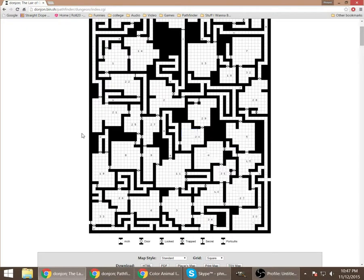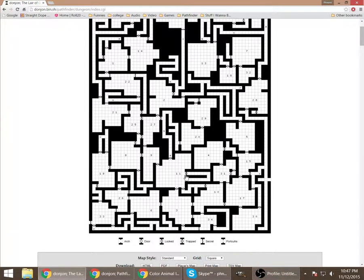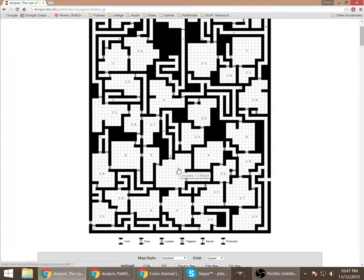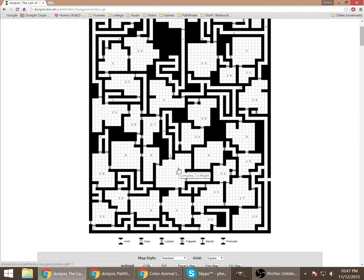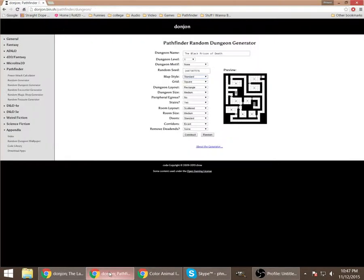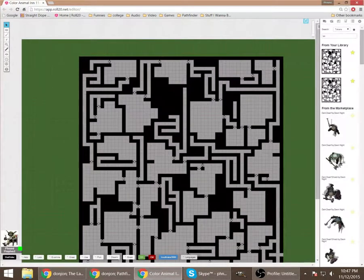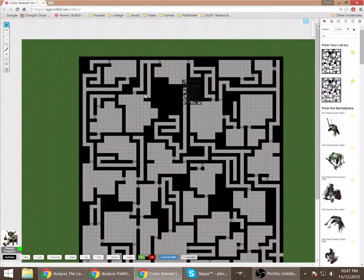And once you do that, if you run it through your GIMP and you erase all the whites, what you end up with is a transparent map that will show all the numbers, but only on the GM layer.